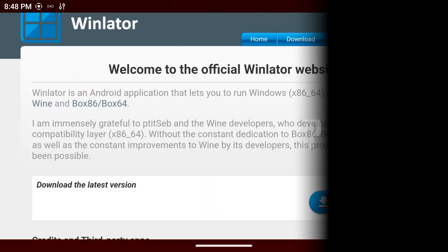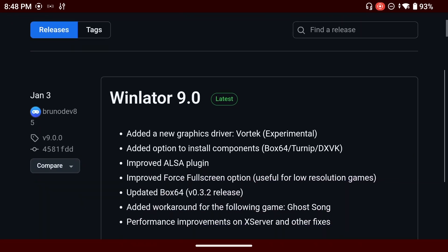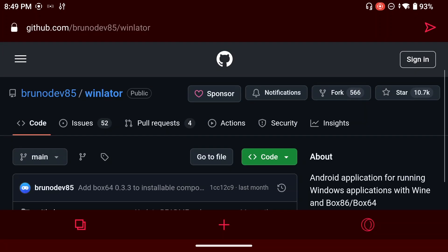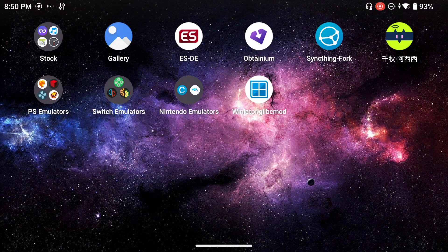Navigate to winlator.org and click on the Download tab. It'll open the GitHub page where you'll see Winlator 9 — currently 9.0 is the most recent version, though there may be newer ones by the time you watch this. To have ES-DE boot your Winlator games, you need the version with the glibc mod. Navigate to the main Winlator page, click on the fork, and you'll see different forks — some include the glibc mod. Download any of those, or grab the most recent release from the Releases section. Once your APK is downloaded, install it and open it.